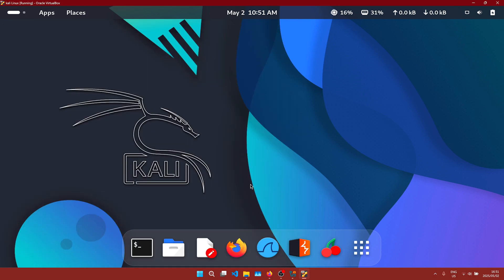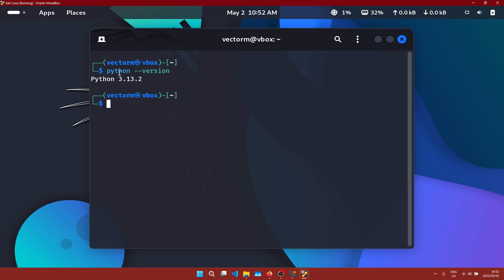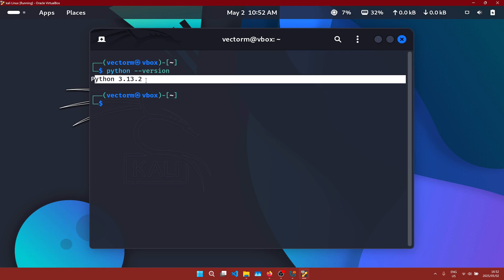I think Python also comes pre-installed as well. We are going to be using that a lot to write our scripts. Yeah, it is installed here.